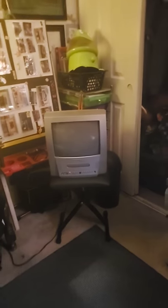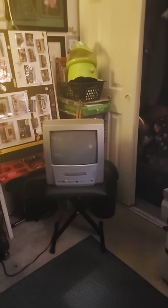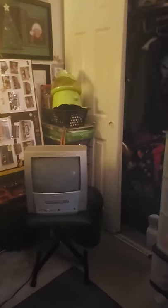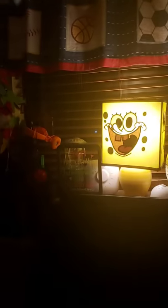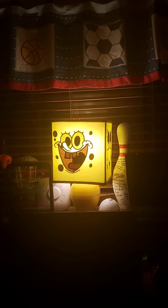This is a 2004 Magnavox CRT TV slash DVD player, and I'm recording this video right now. It's about to get dark out there. I have my SpongeBob lamp. My bed's all messed up.